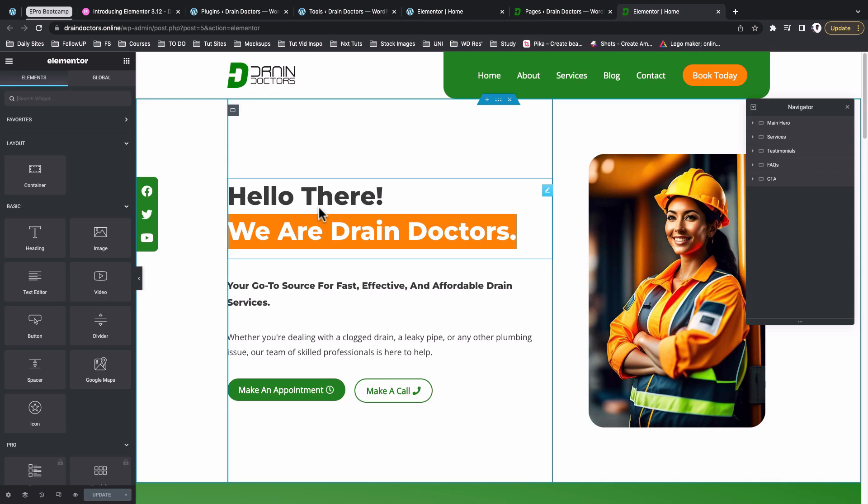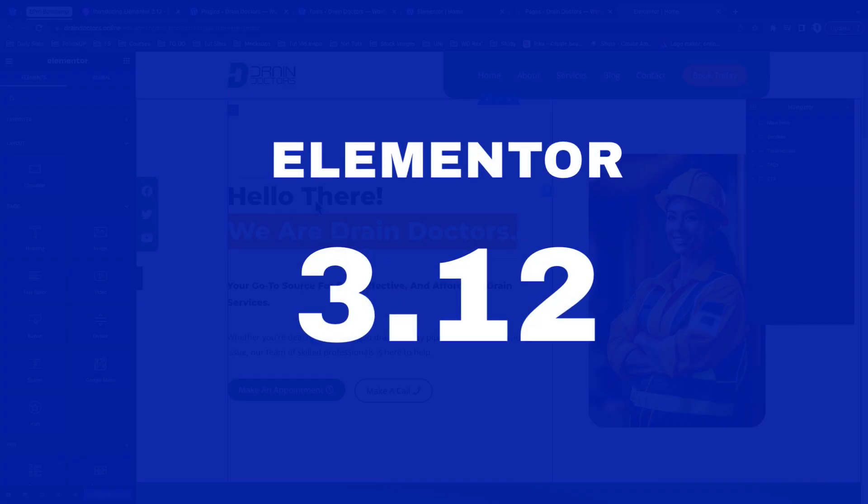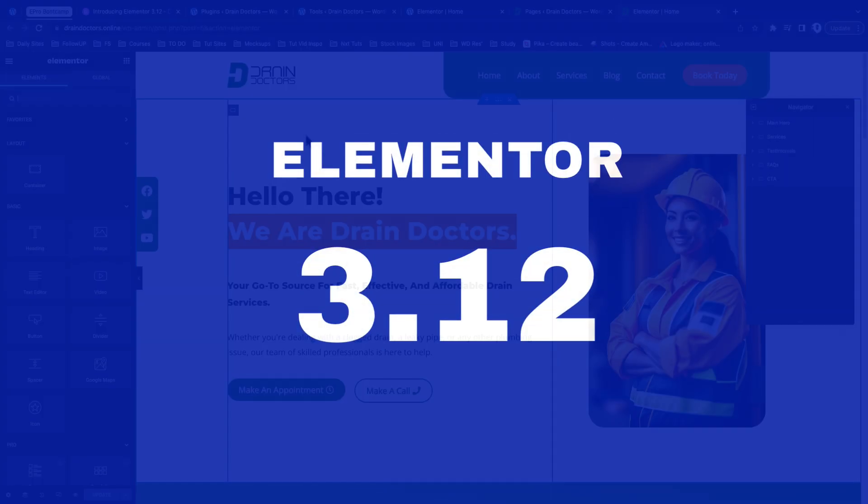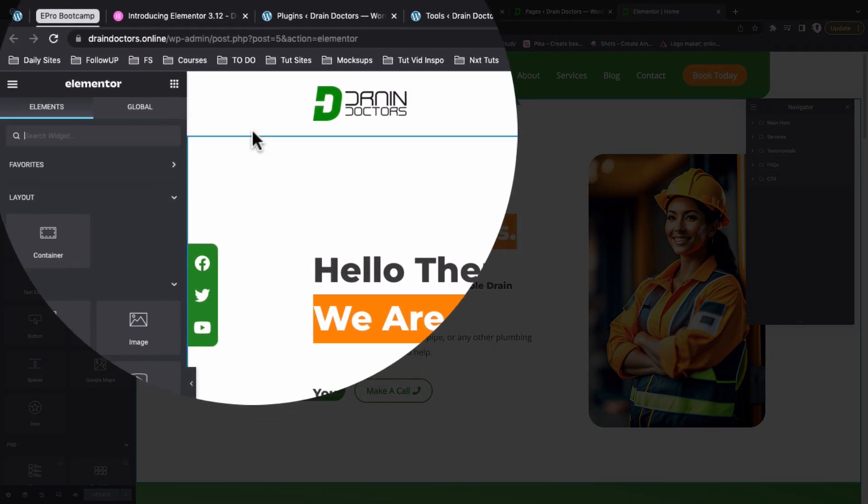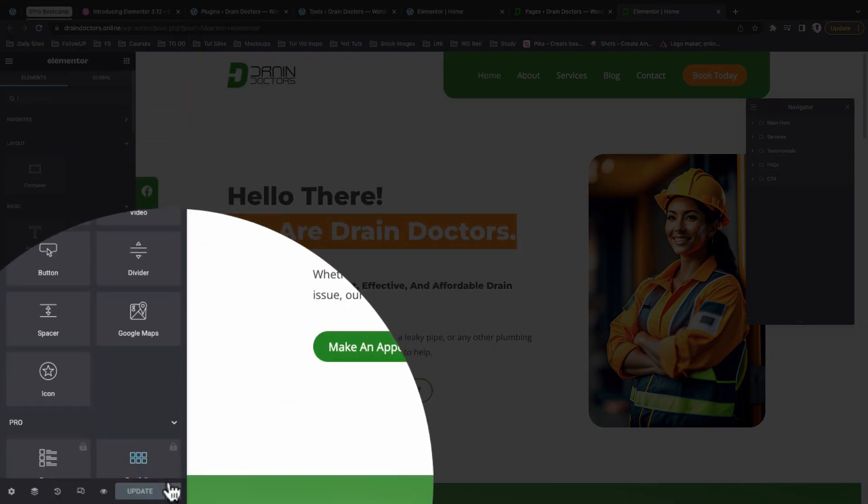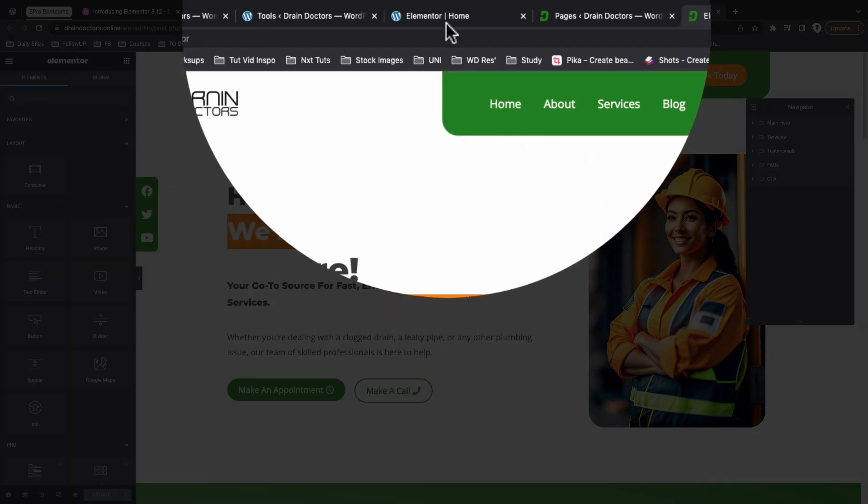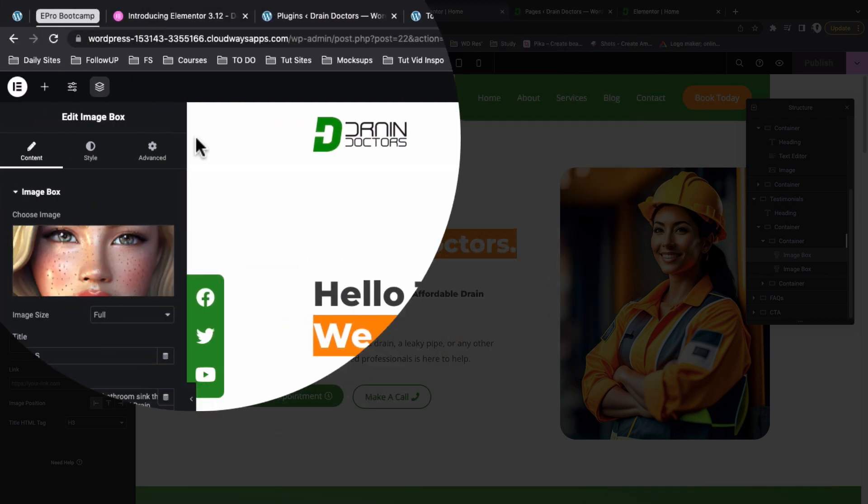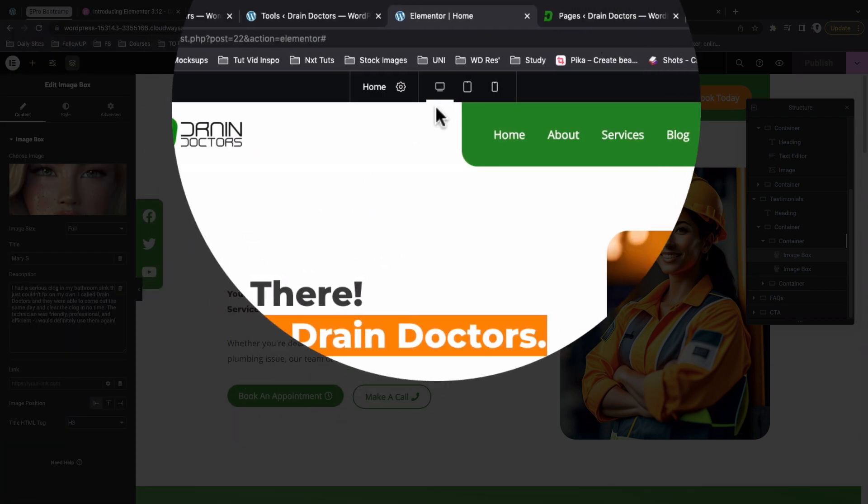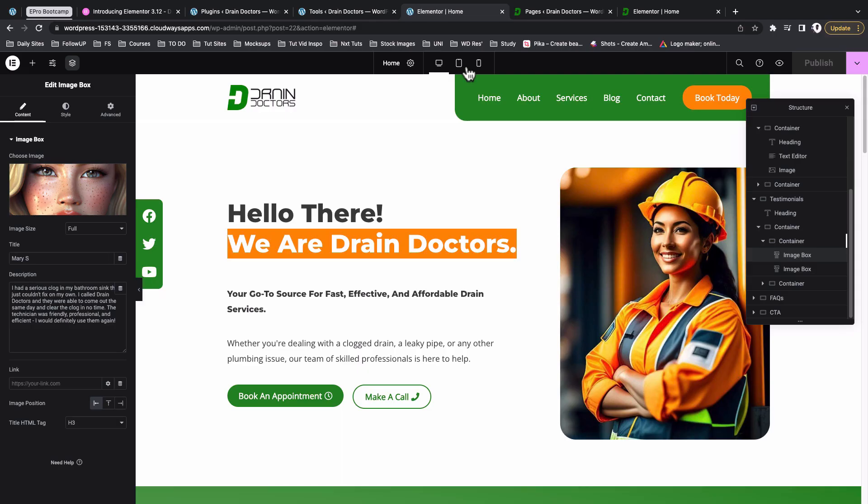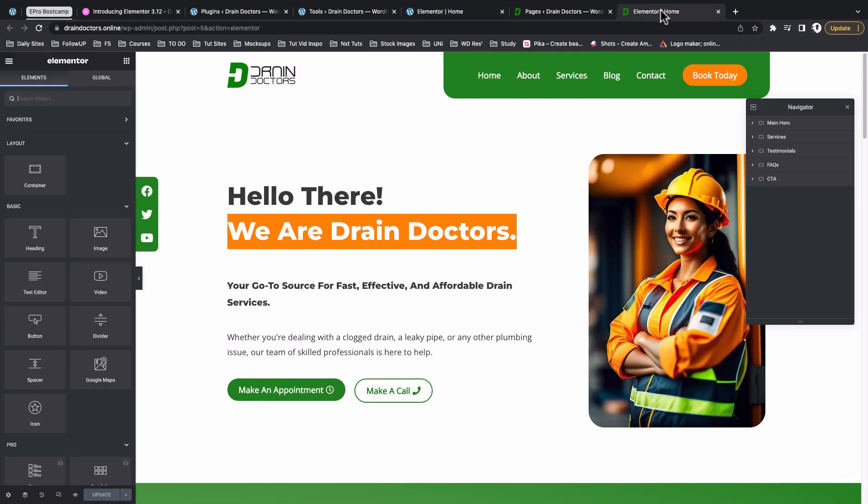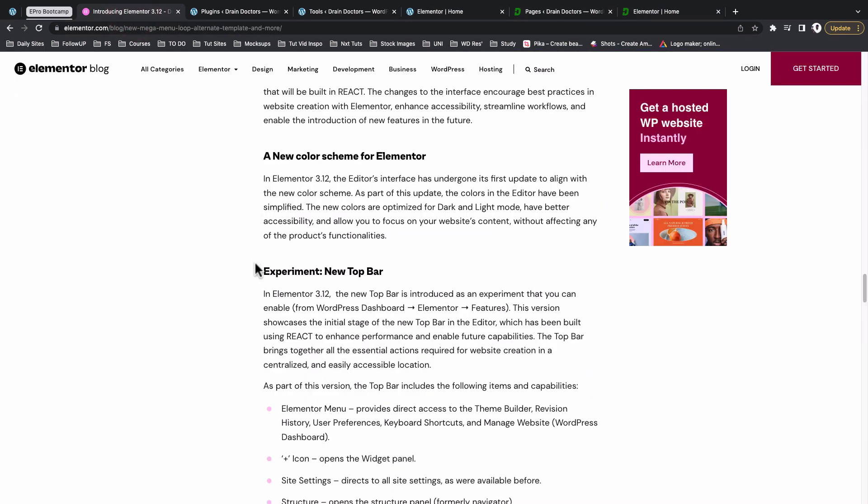If you ever log back into your Elementor website and realize that things have changed from this kind of interface to this kind of interface, then just know that your Elementor website is updated to Elementor 3.12 or 3.12 and above. In this video I'm going to take you through these two specific changes.